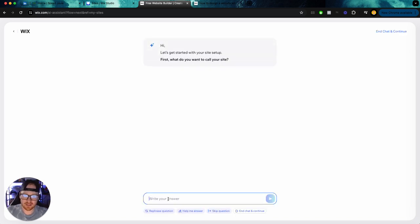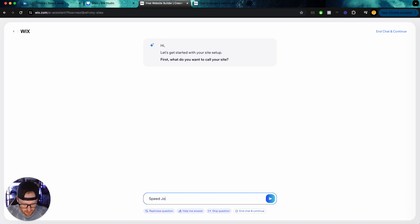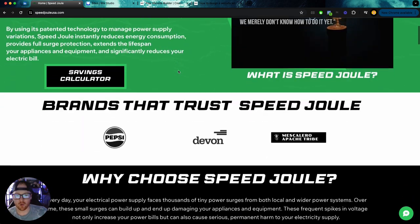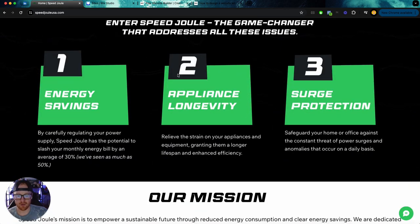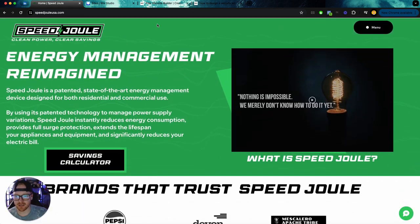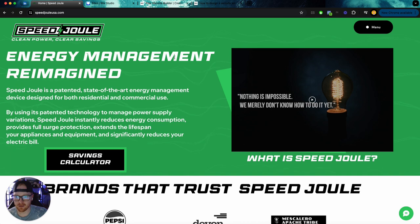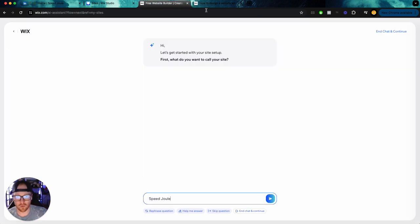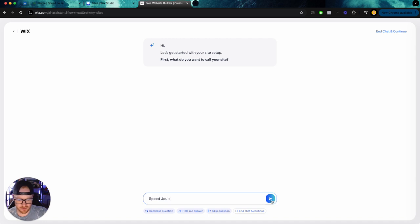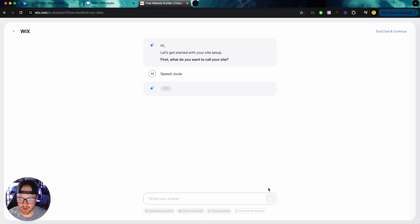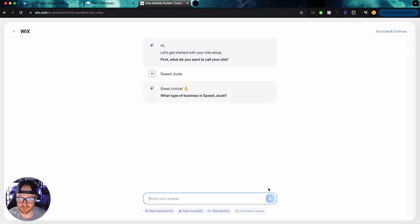Let's get started with site setup. What do you want to call your site? So I'm going to, this is one of my companies. I built this site on Wix Studio. So we're going to see if I build using the AI, a site for this company, what it's like. So let's check it out. So Speed Joule is going to be the name and it's going to load here and we'll wait for the next prompt.